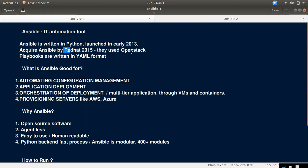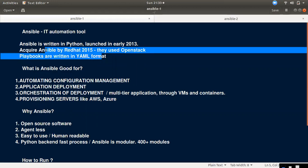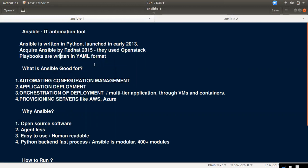If you are using a MENA environment, you can find OpenStack. Ansible integrates with OpenStack as part of its ecosystem.